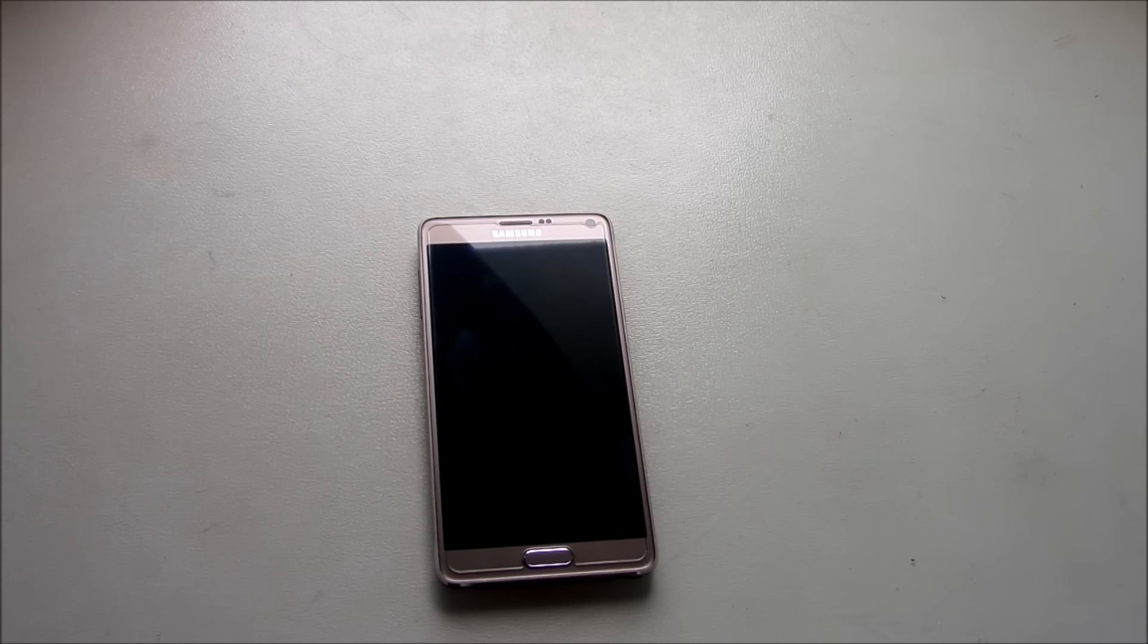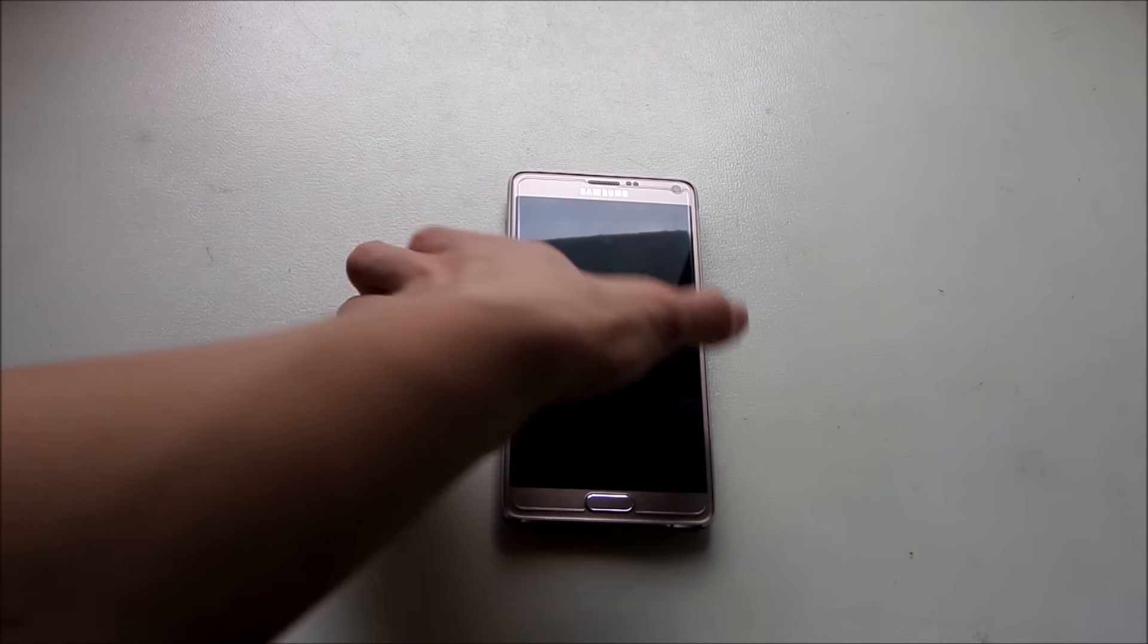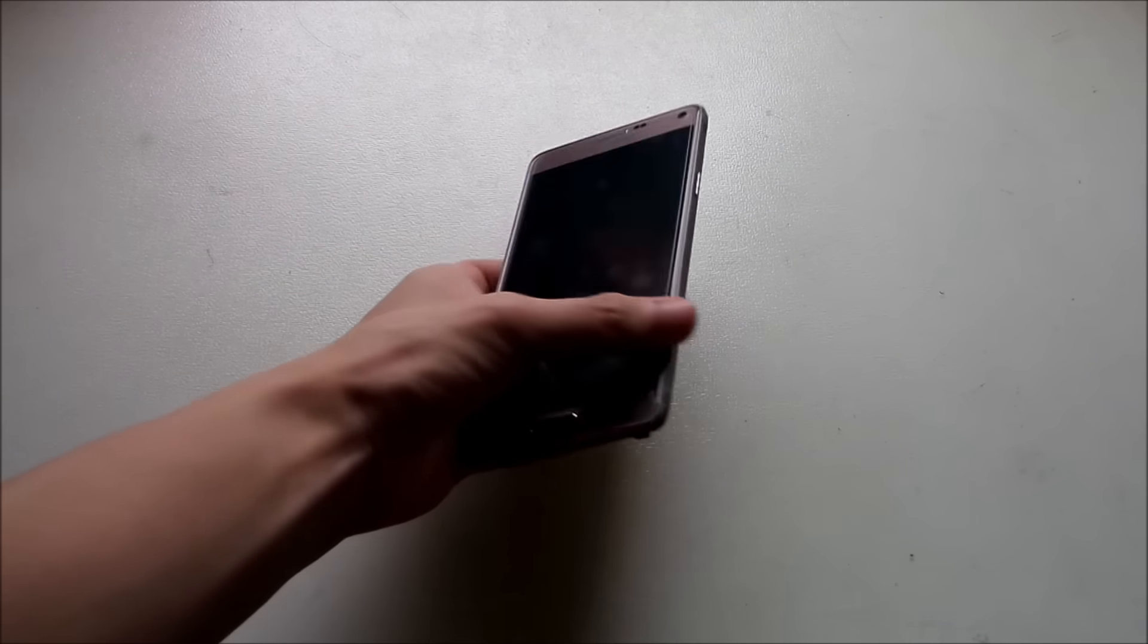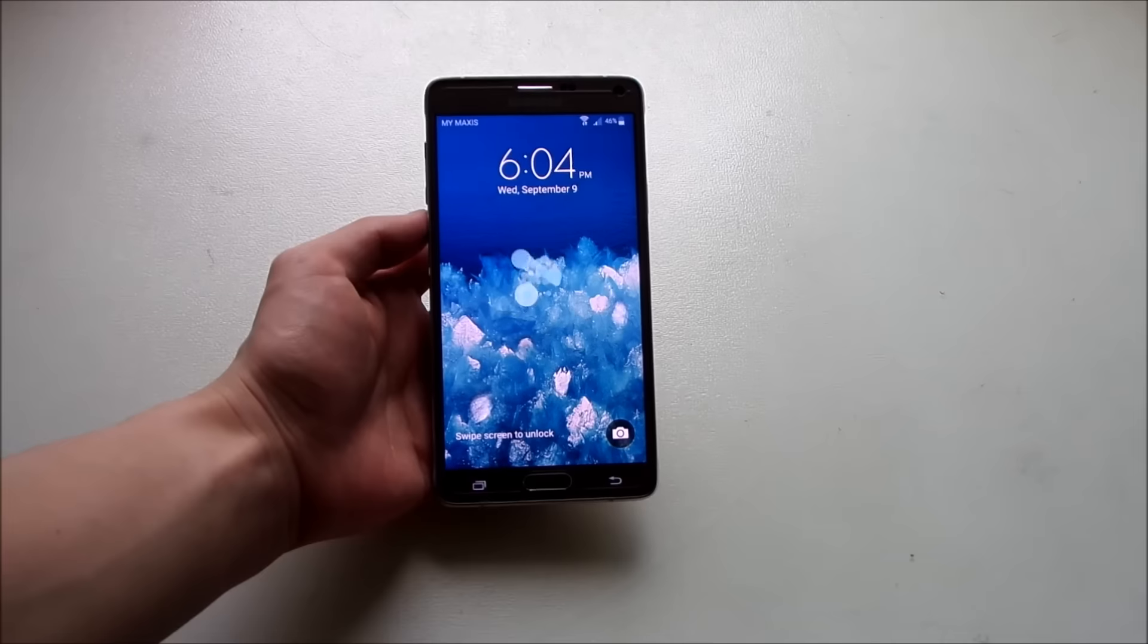Alright guys, I'm back and I just updated the device, as you can see here.